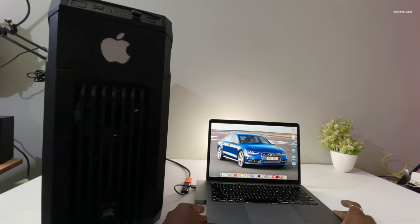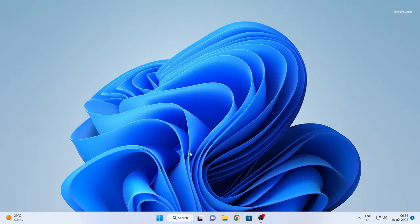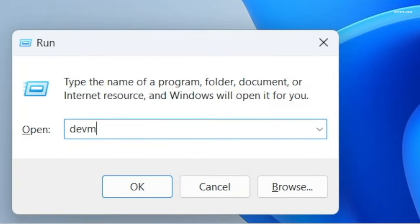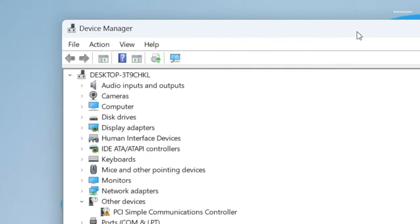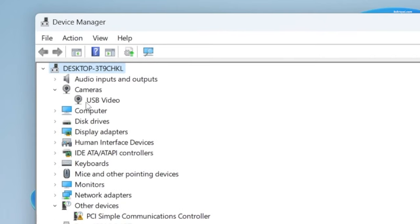To verify the HDMI to USB connector is working, open Device Manager on your Windows computer and ensure that it is listed under the camera section as USB video. On a Mac there is no need for further configuration.